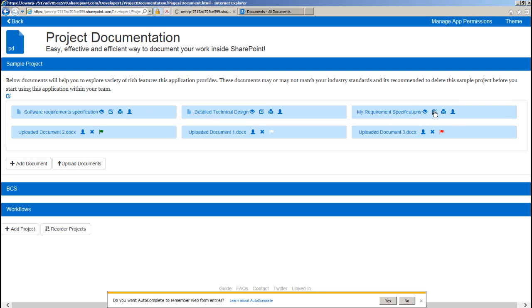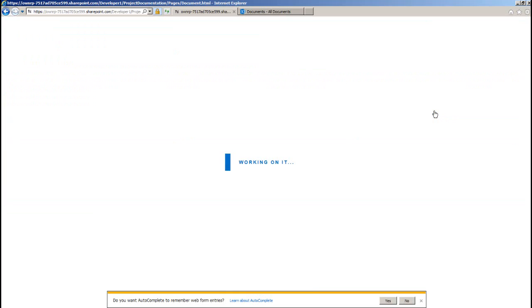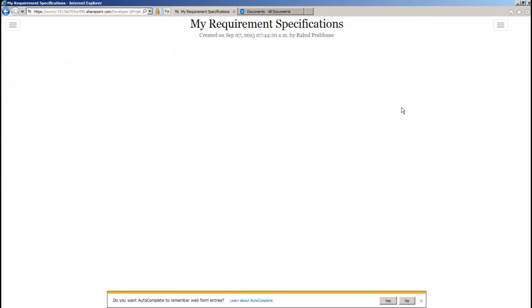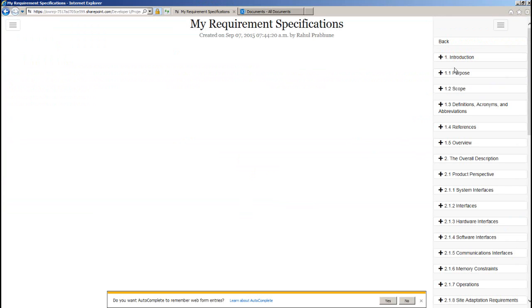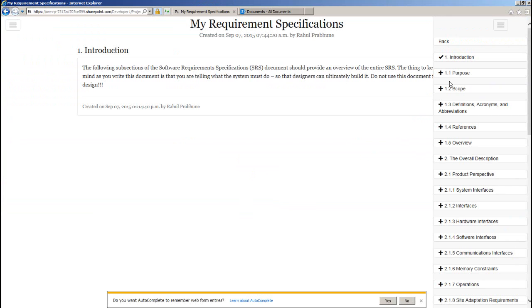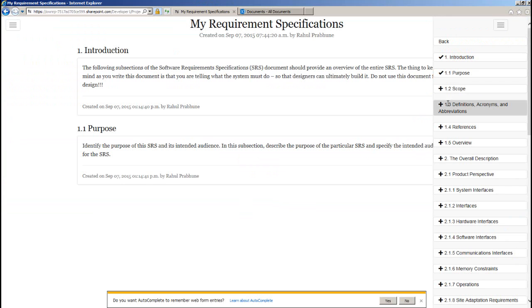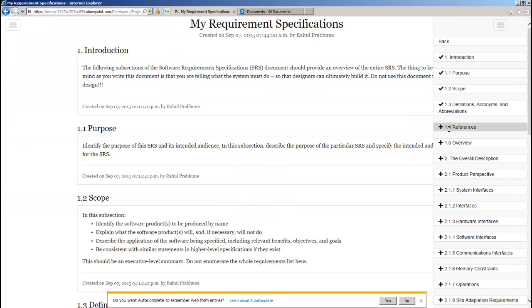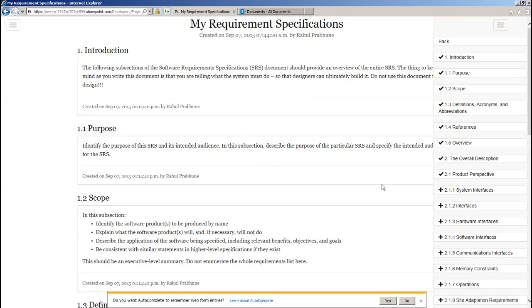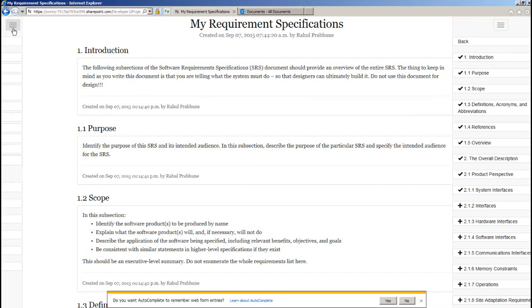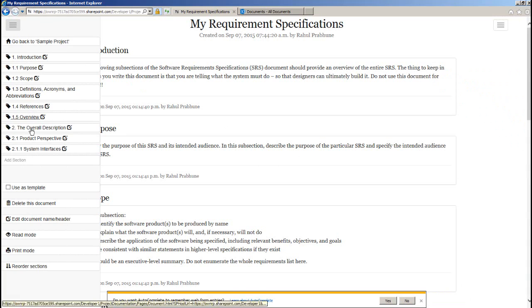Let me show you the magic of template by editing this document. Here are our templates on the right from where we can add sections into this document. And you can mark this document as template from here.